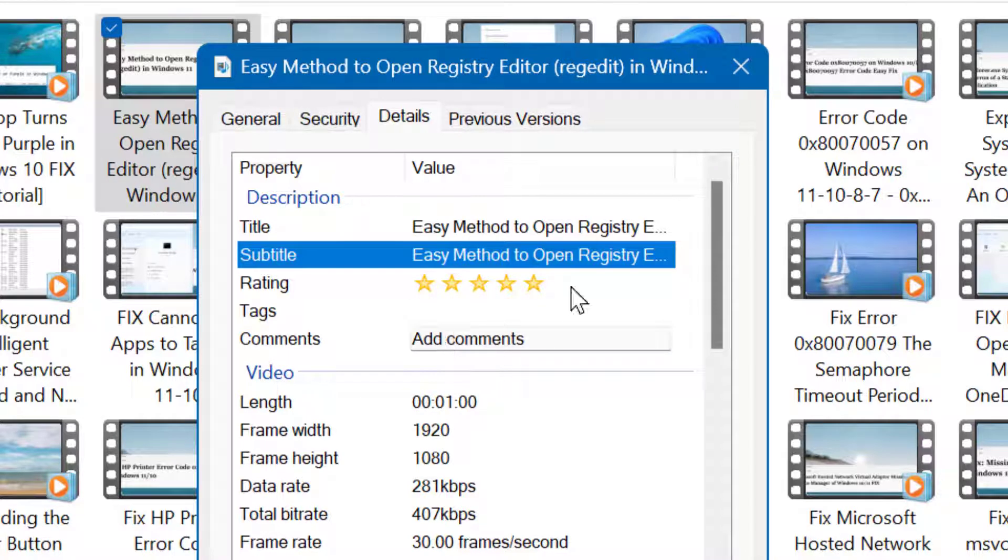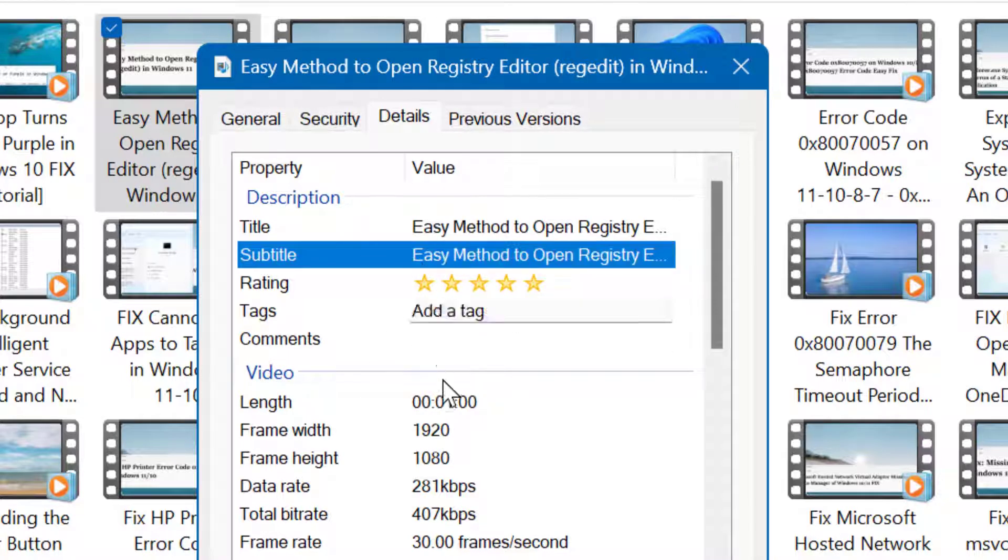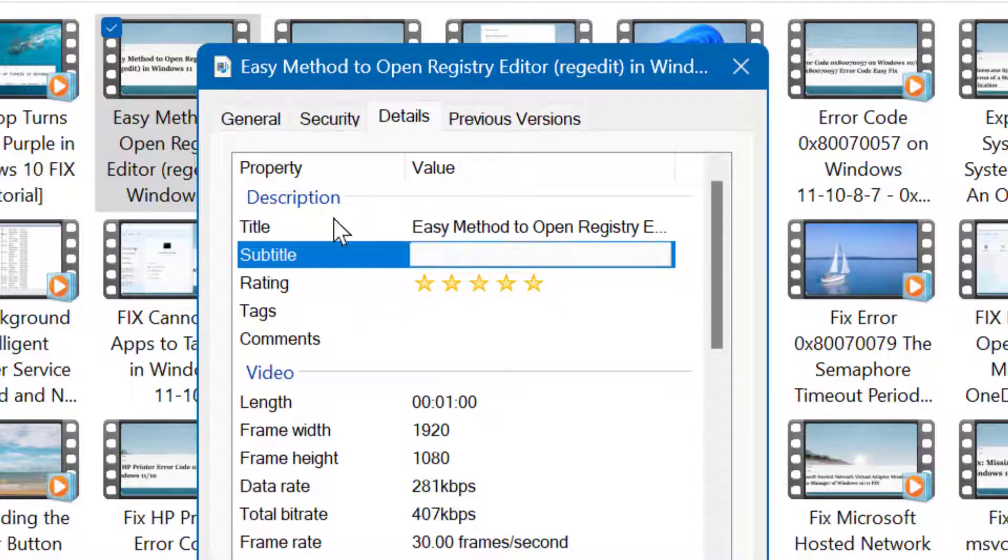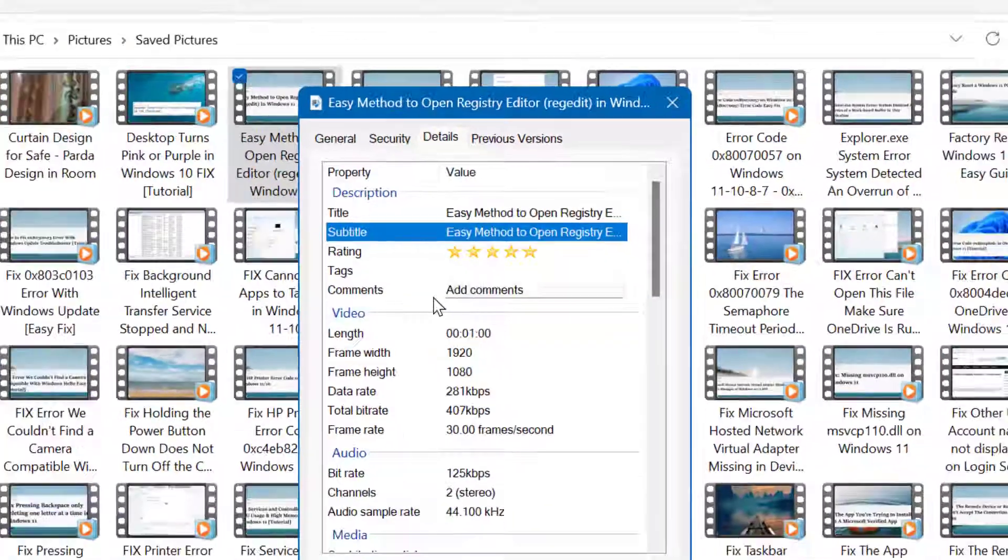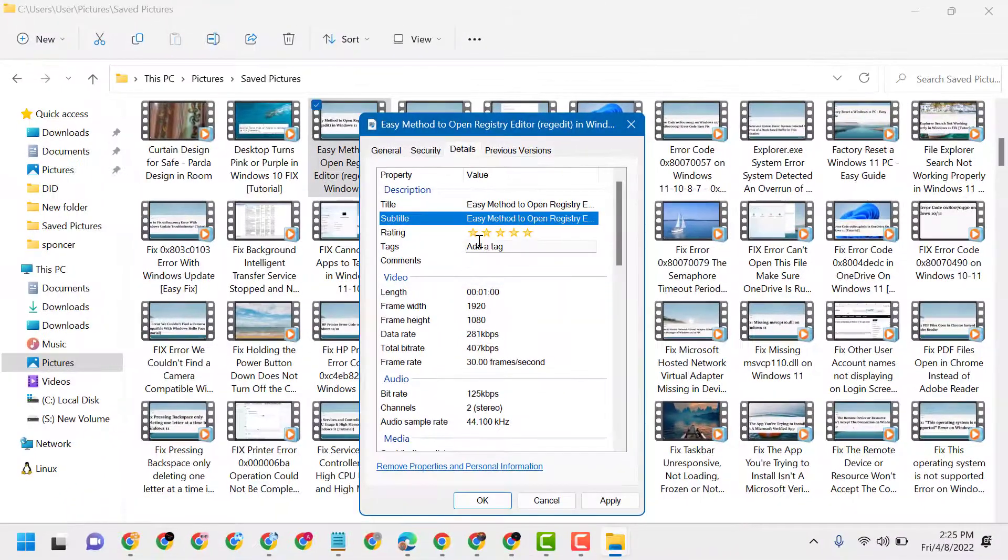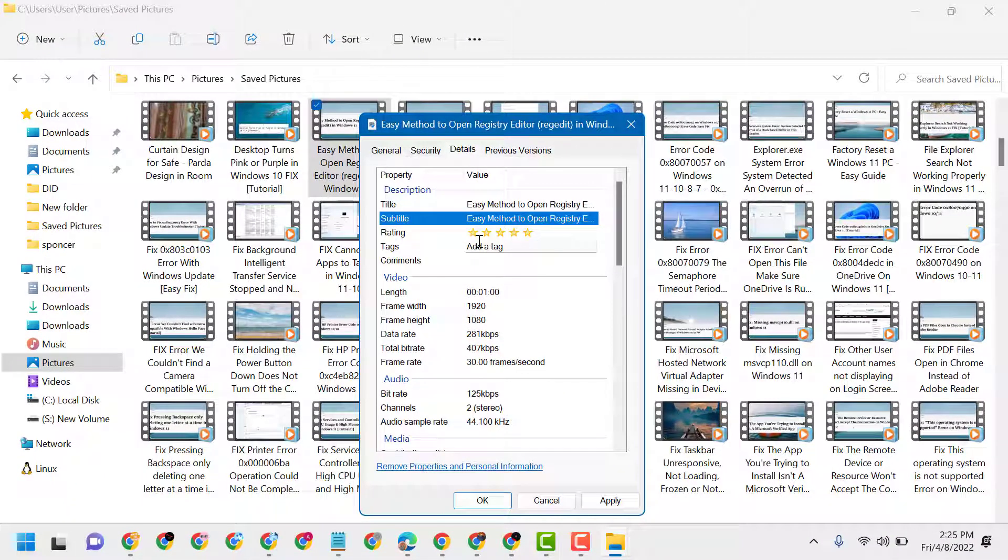So this is the basic and quick way to add a file name to your YouTube videos.